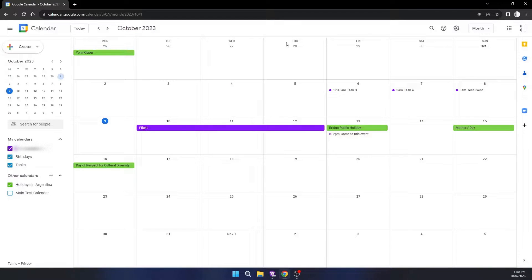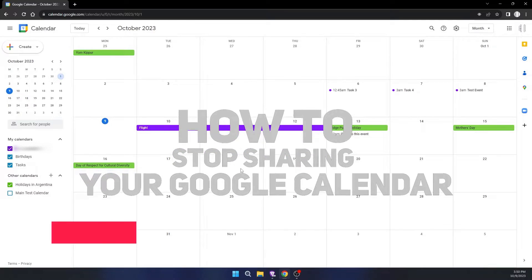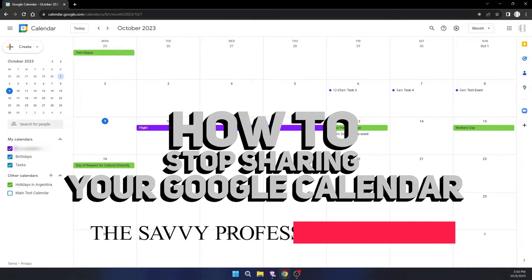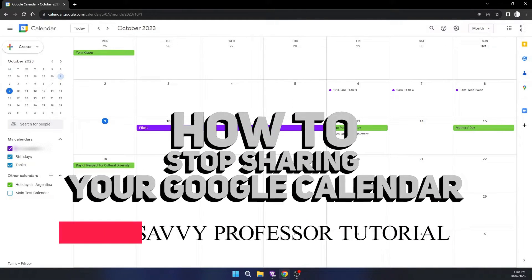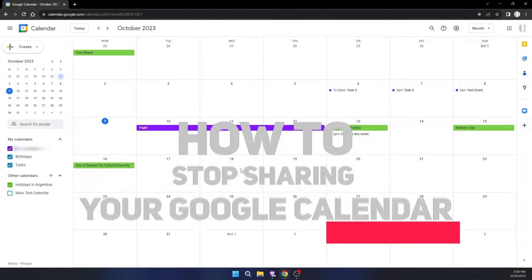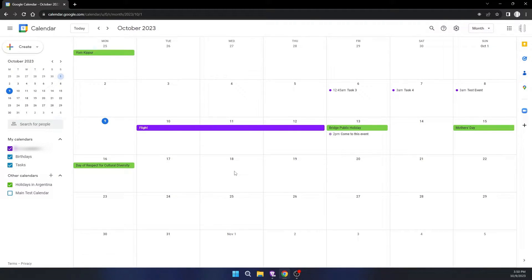Hi guys, welcome to the Savvy Professor. In today's video, I'm going to show you how to stop sharing your Google Calendar so others that have access to your calendar will no longer have it. This is a very simple task.